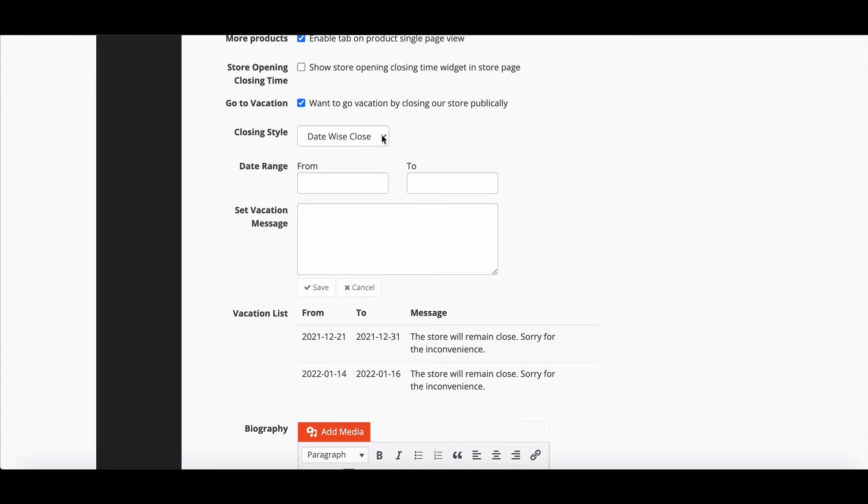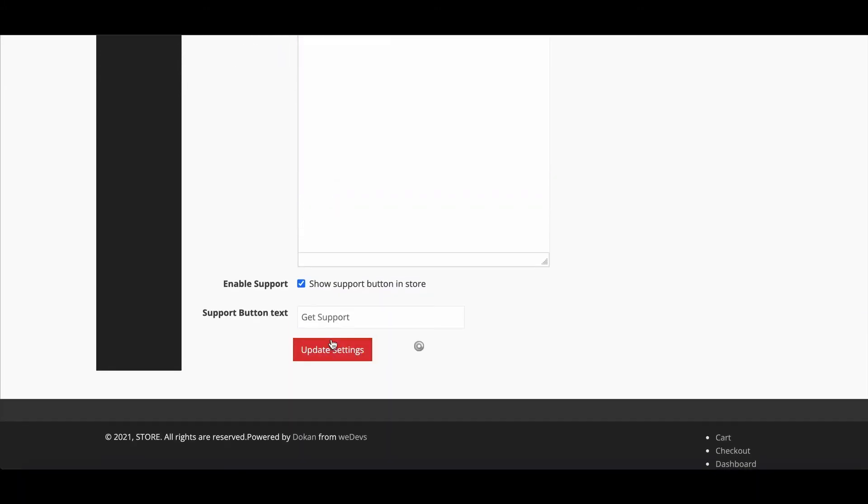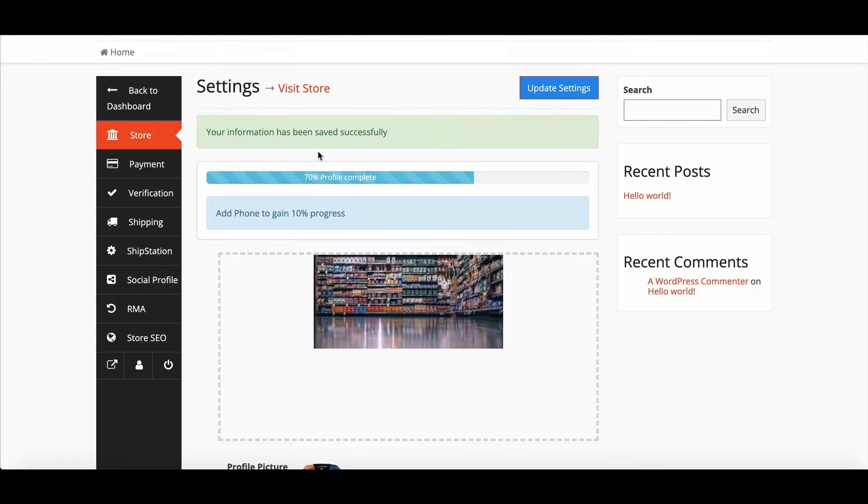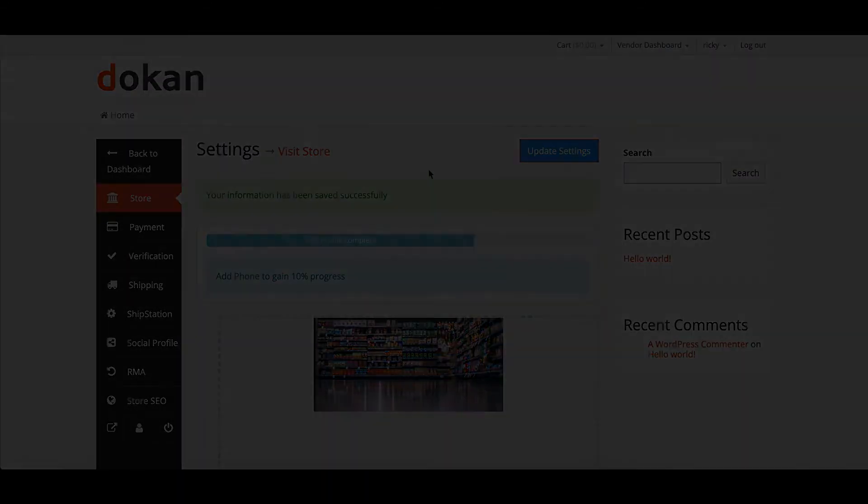Now we will show how to set the Instant Close and Save option. The setting has been done successfully. Now, let's check how it works.